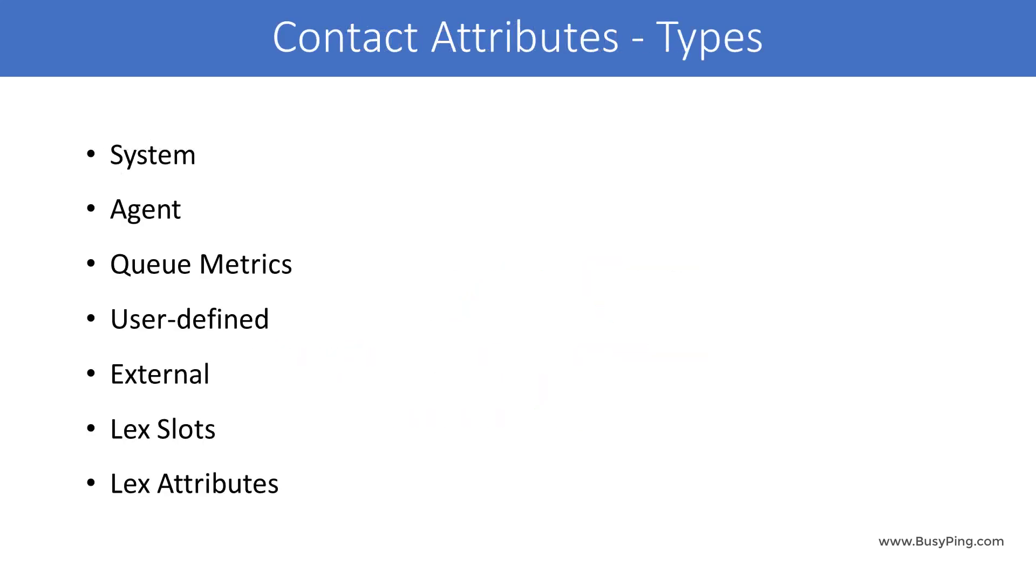There are seven types of contact attributes: System, Agent, Queue Metrics, User Defined, External, Lex Slots, and Lex Attributes.